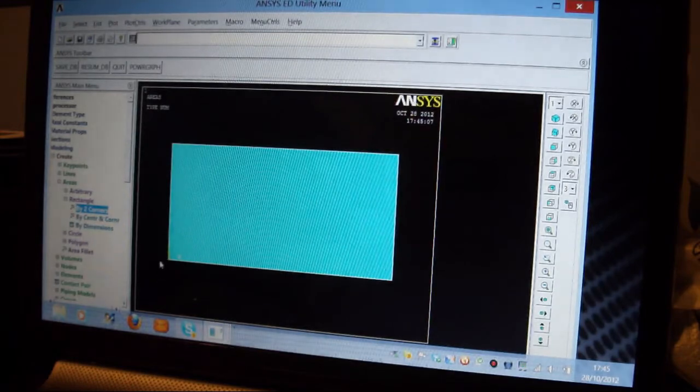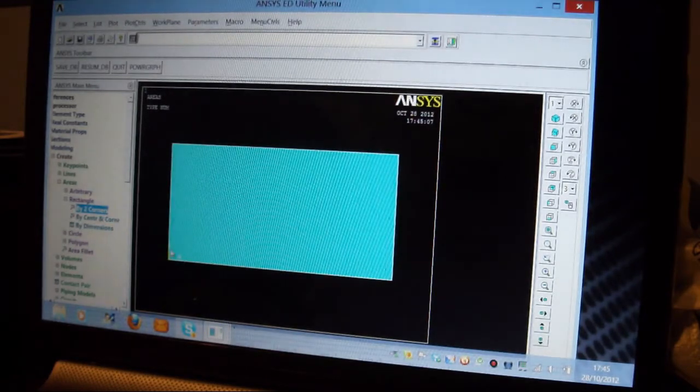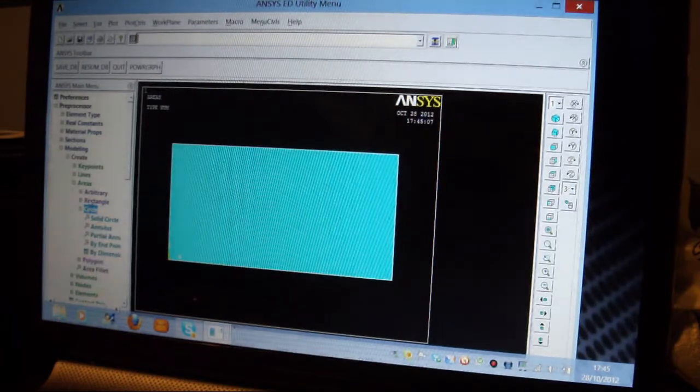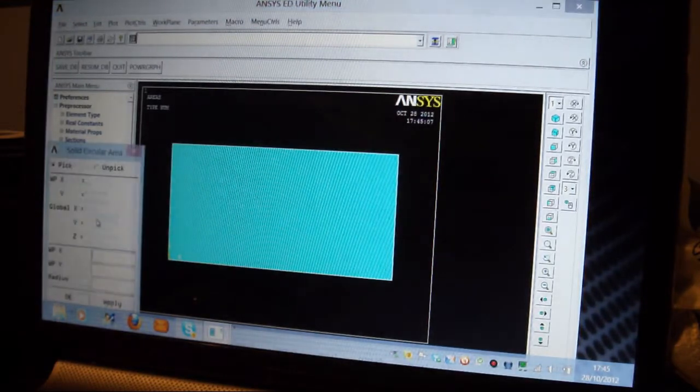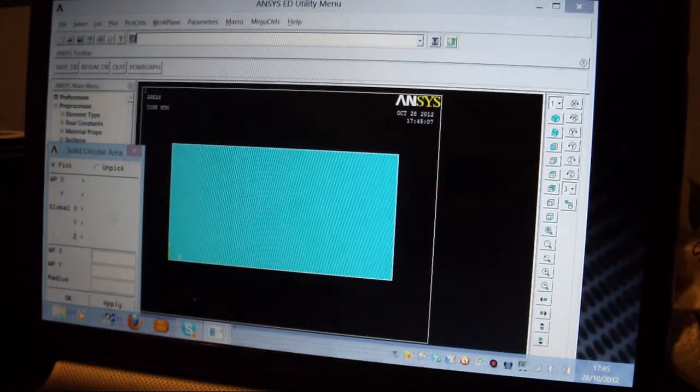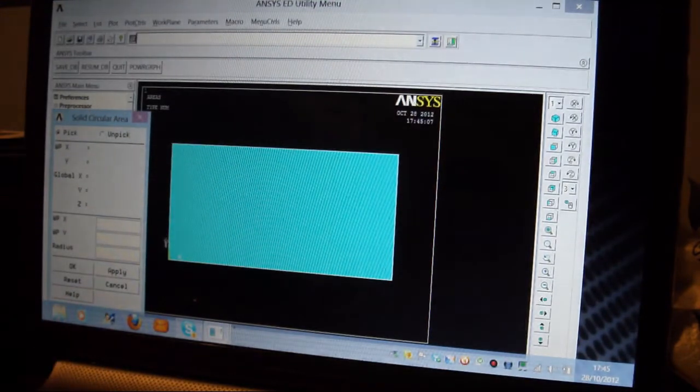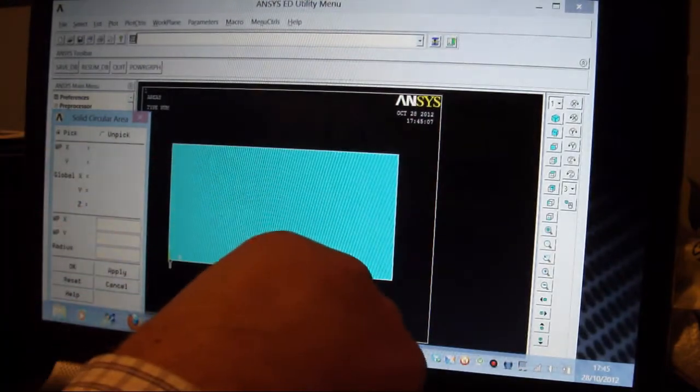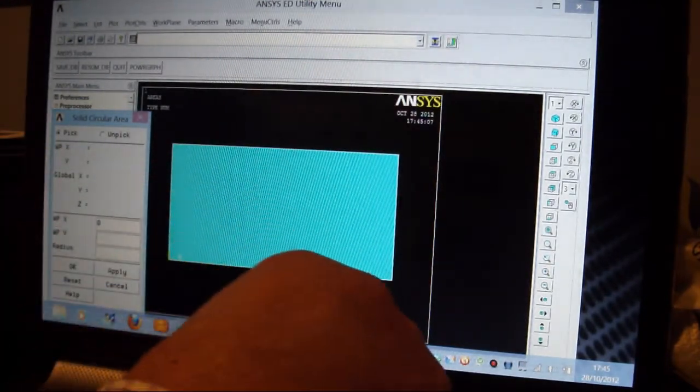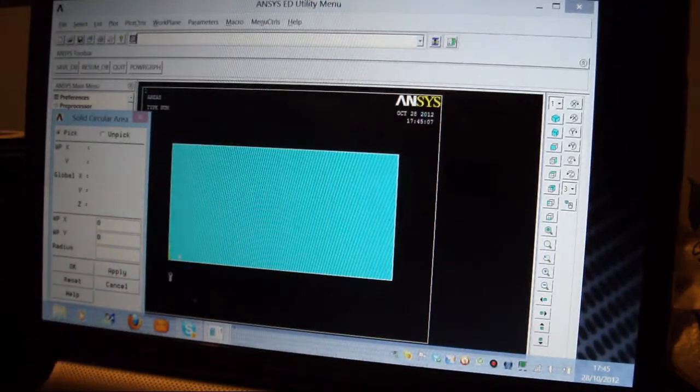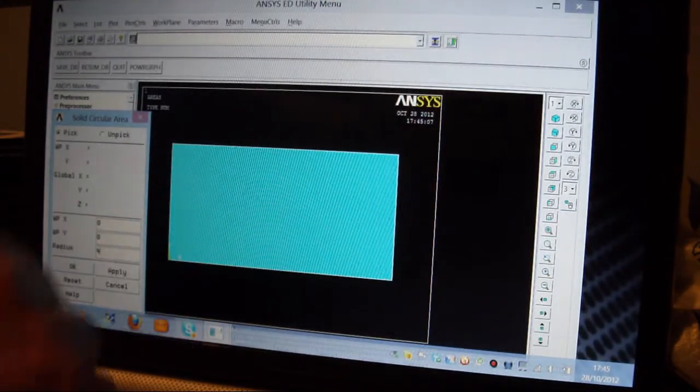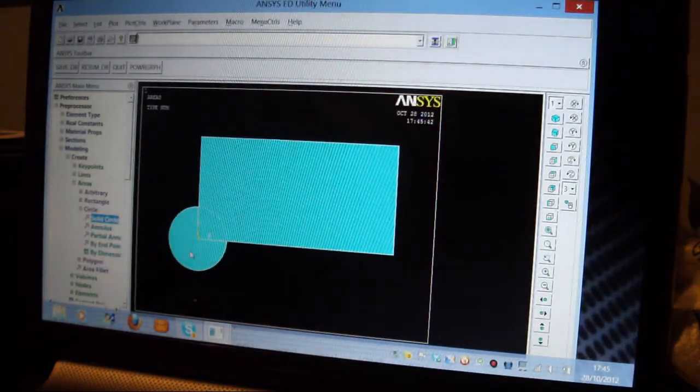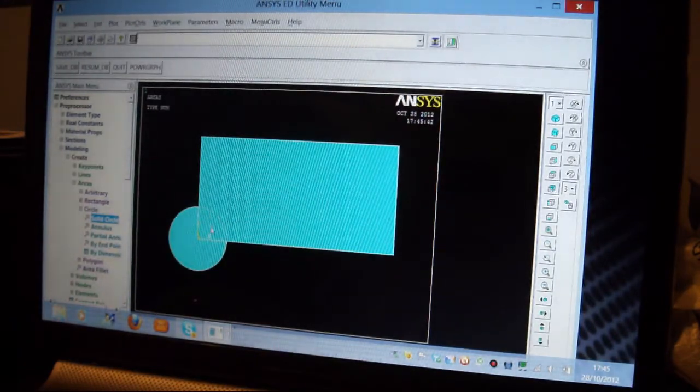So I'm now going to draw a circle around here and remove the circle from, cut the circle out of there. I'll pick on Circle, I'll pick on Solid Circle, and the Origin again. I'll lift this up a bit here. The Origin is down there, X is 0, Y is 0, and the Radius of the Circle is 4mm. I'll do that, and I'll draw that there, and I'm going to cut the circle out of that rectangle so I have a hole there.